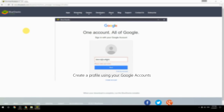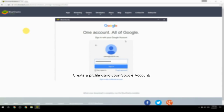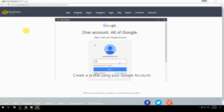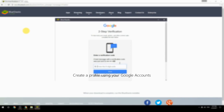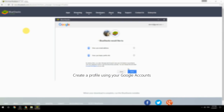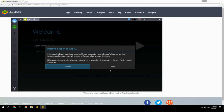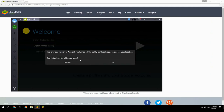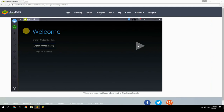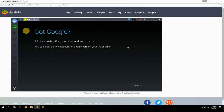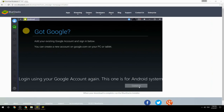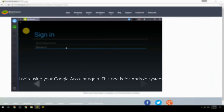Create a profile using your Google account. Log in using your Google account again — this one is for the Android system.